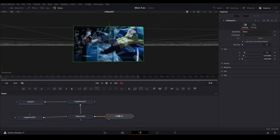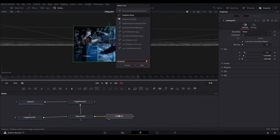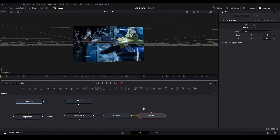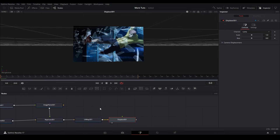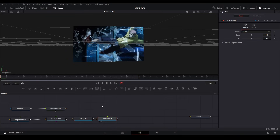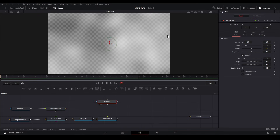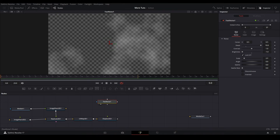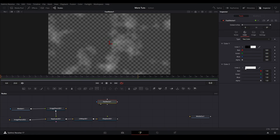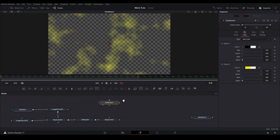Then we're going to displace those planes with a displace 3D node. To use a displace node we need a displacement map, which is a little complicated to make. First add a fast noise node, view it, and change the detail to 10 and the brightness to negative 1. Change the scale to around 4 — that works best usually. Then go to the color tab, leave the first color alone, go to the second color, and bring the blue channel and alpha channel down.